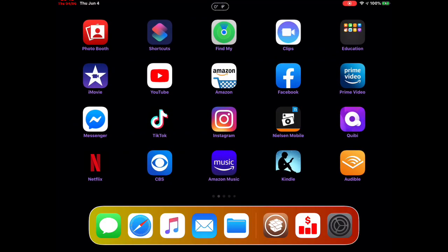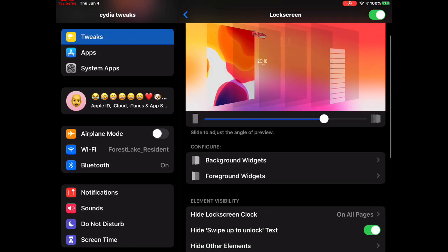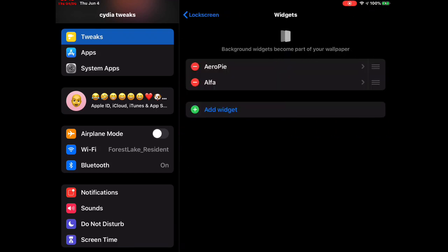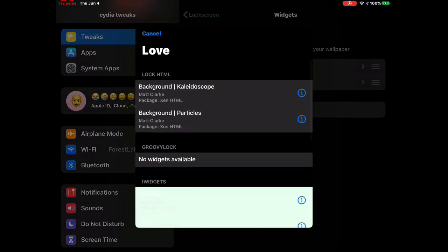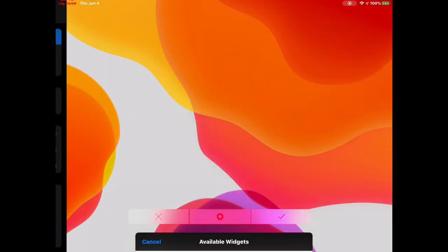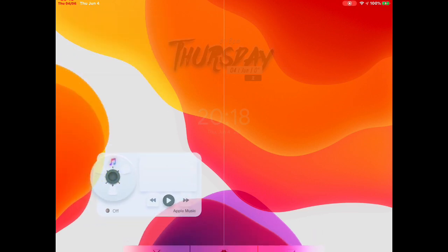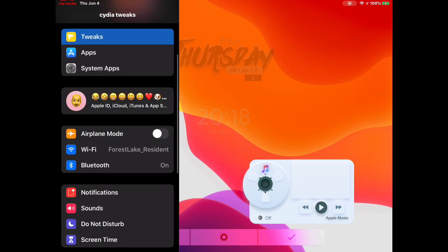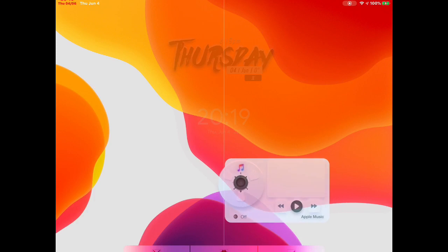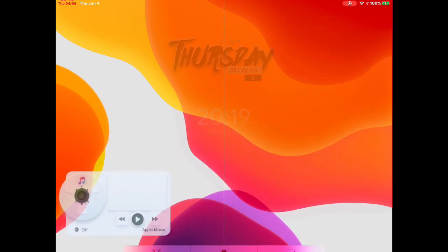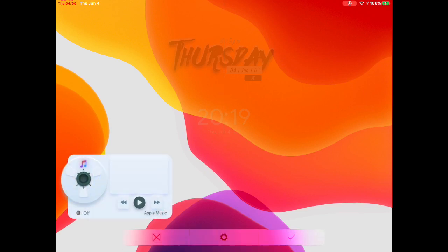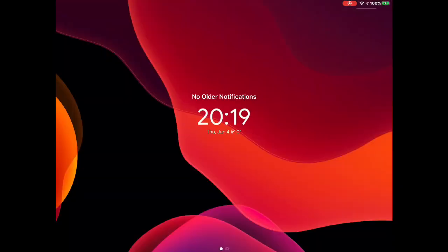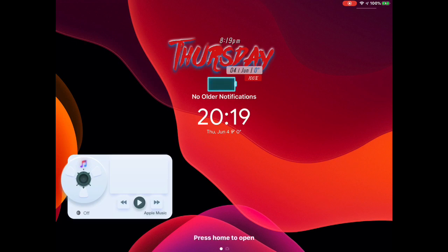Next we're going to go back into Add Widget, go to Lock Screen, Background Widget, then click on the next one — I think it's pronounced 'Go Here' — and you get this nice-looking music player interface. It's awesome. The good thing about this widget is you can drag it anywhere on the screen. We'll place it in the bottom left corner, hit the checkmark, and go back to the home screen — there it is.